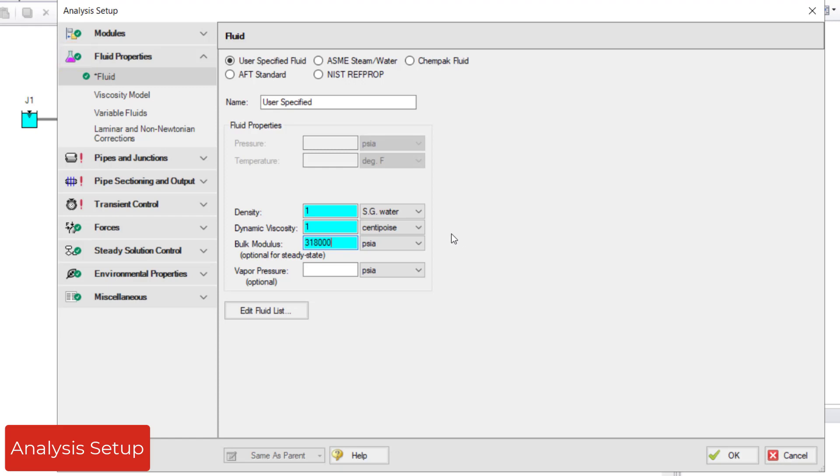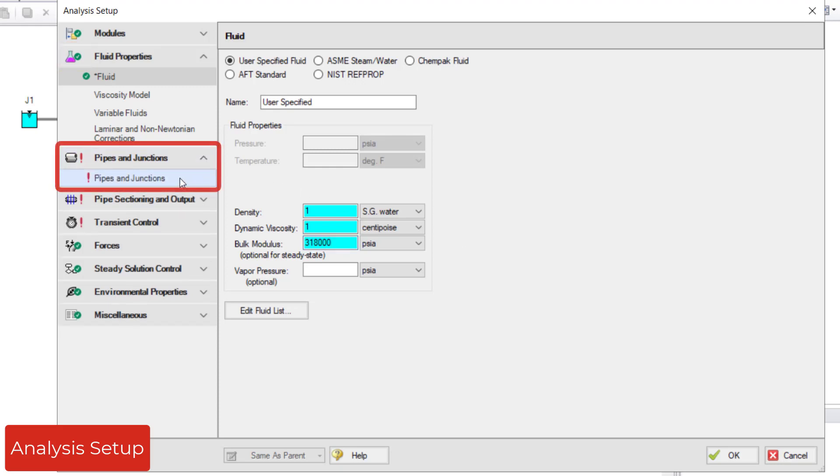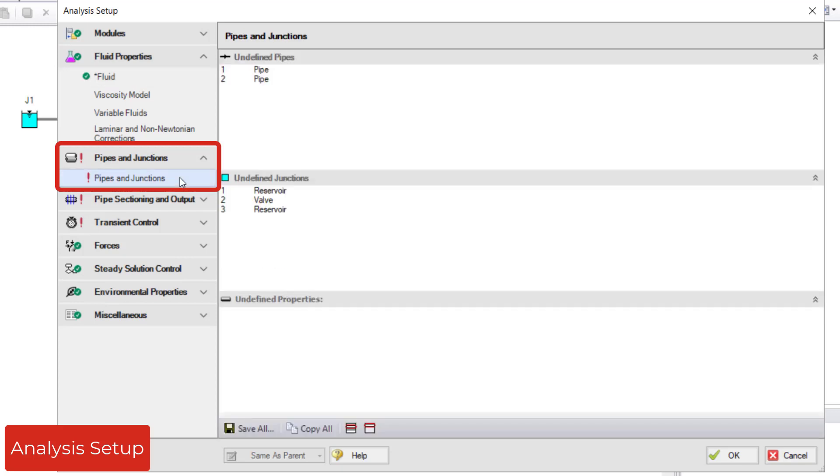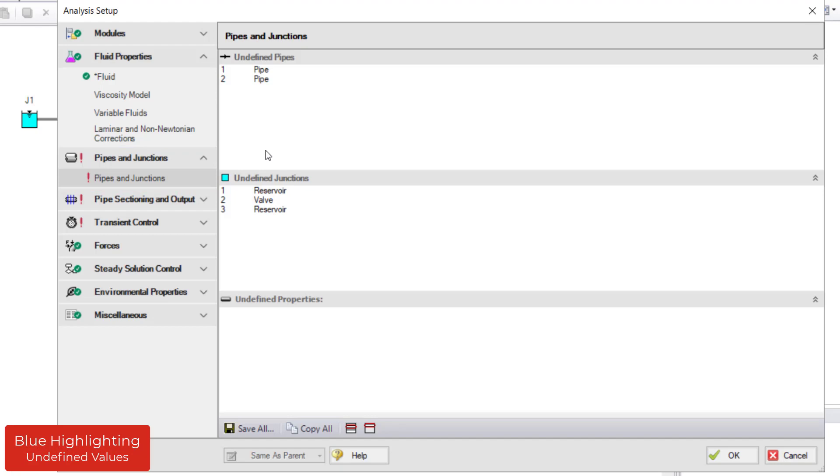The next undefined group is the pipes and junctions group. Two pipes and three junctions are already on the workspace, but they are undefined. The pipes and junctions group lists the undefined pipes and undefined junctions.